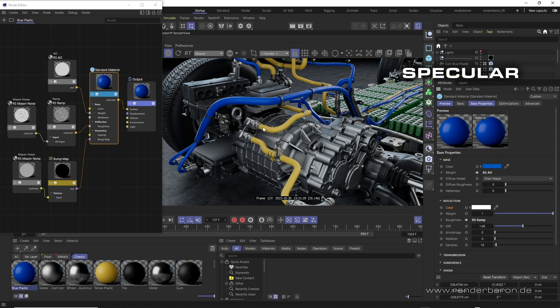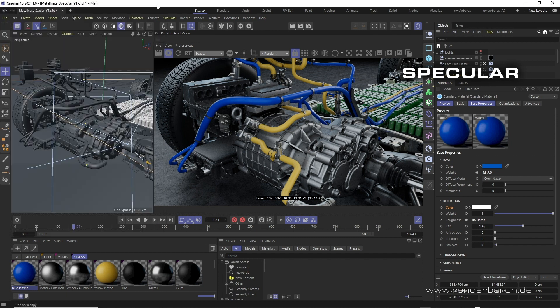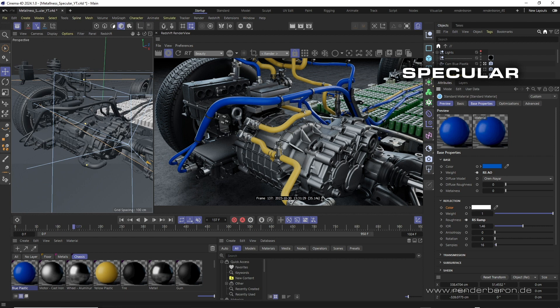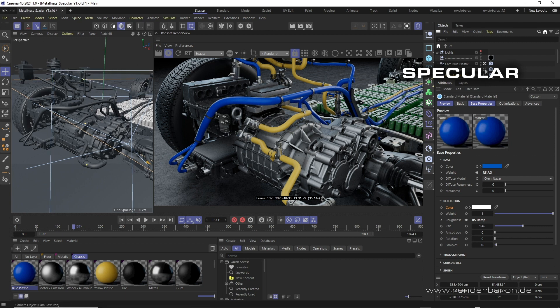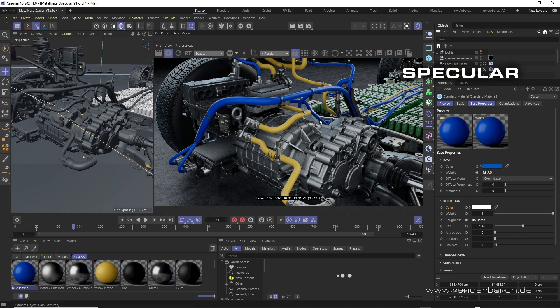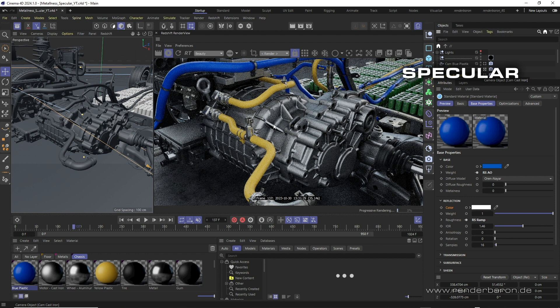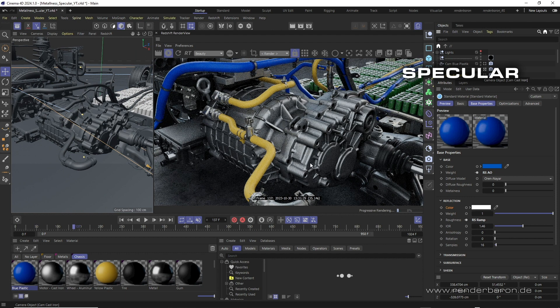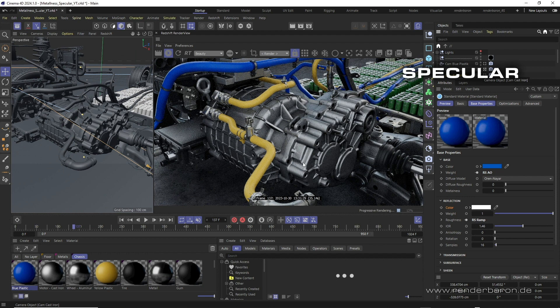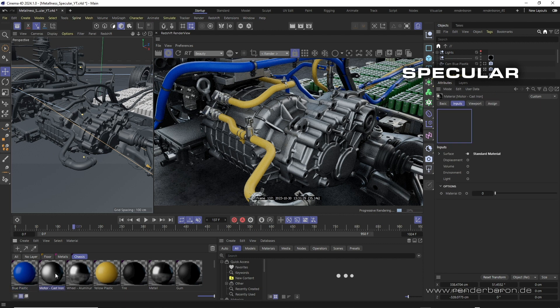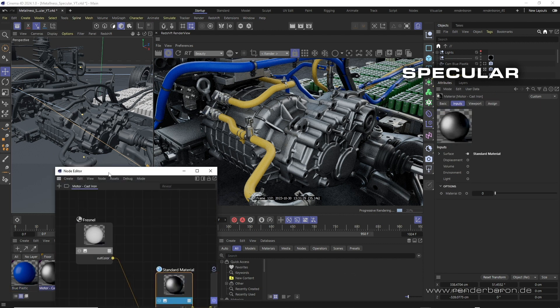However, metals can also be created in the specular workflow. In order to include their specialties - no diffuse reflection, coloration and behavior of the specular reflection - the procedure would be as in this cast iron material for the motor.